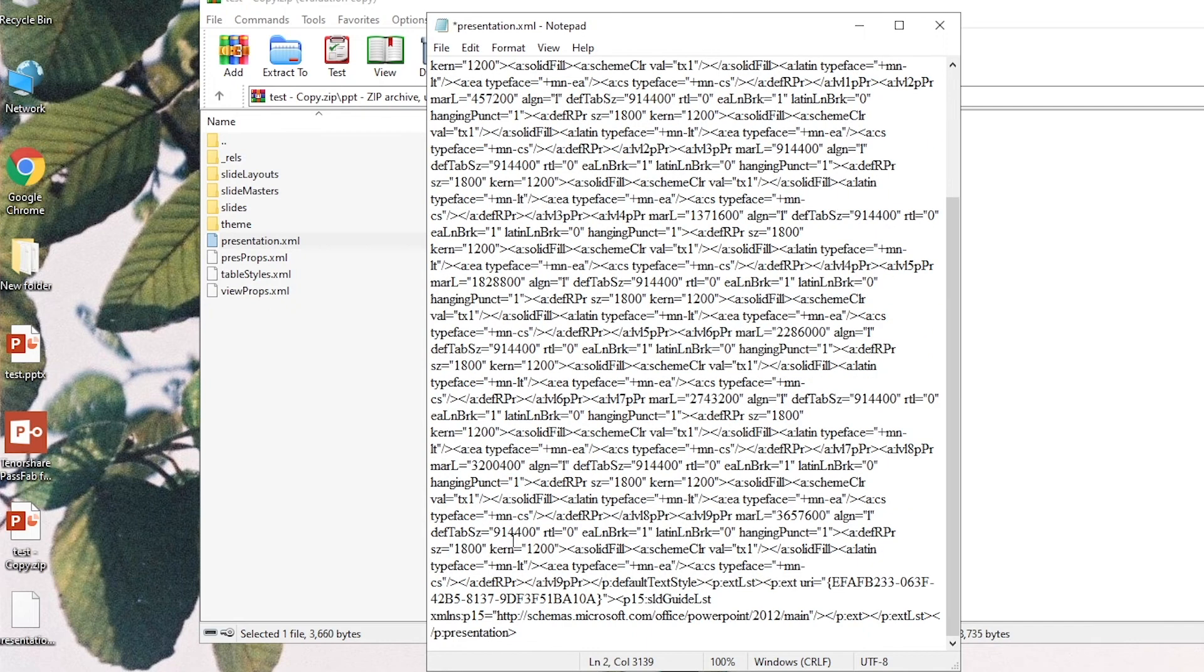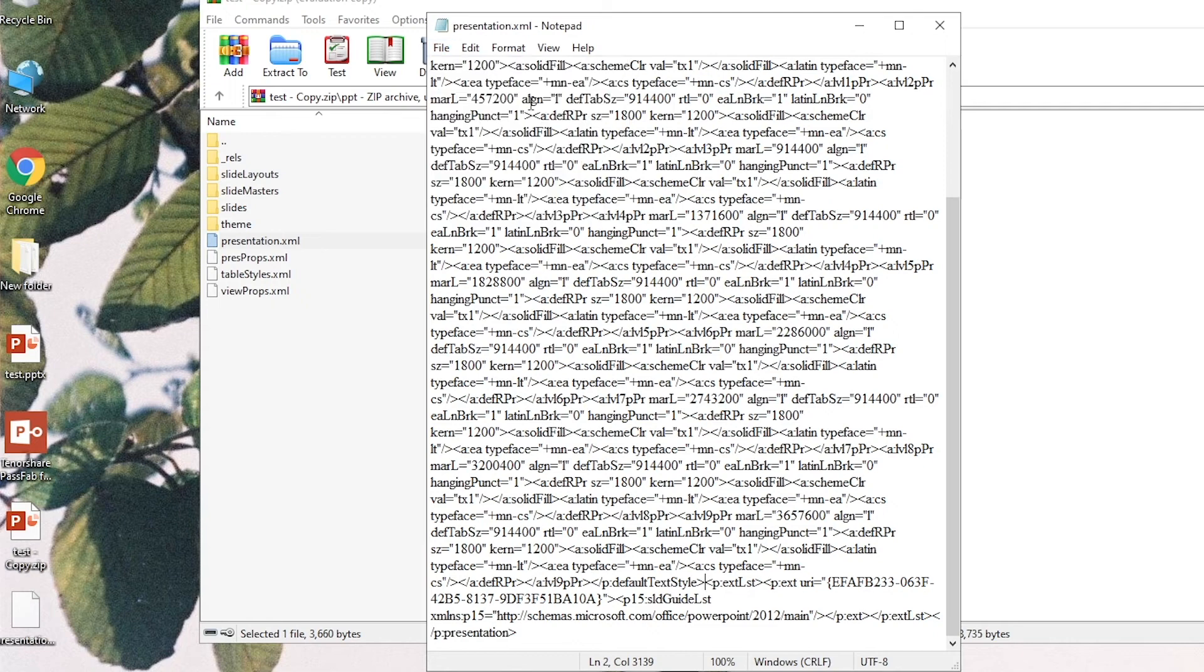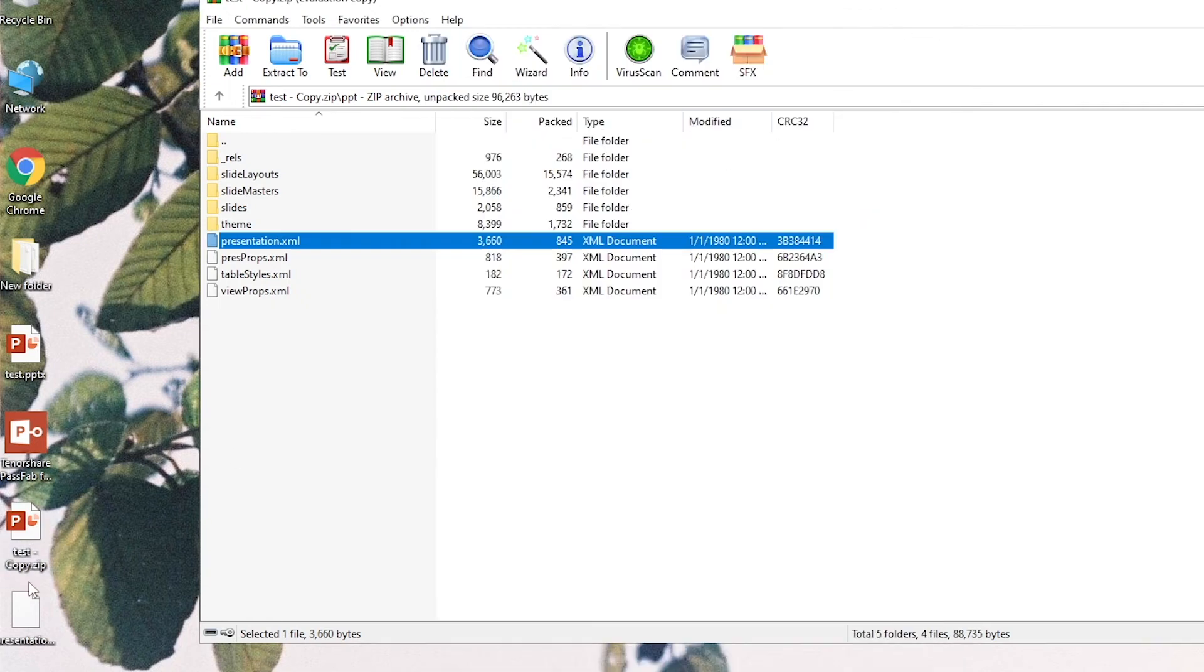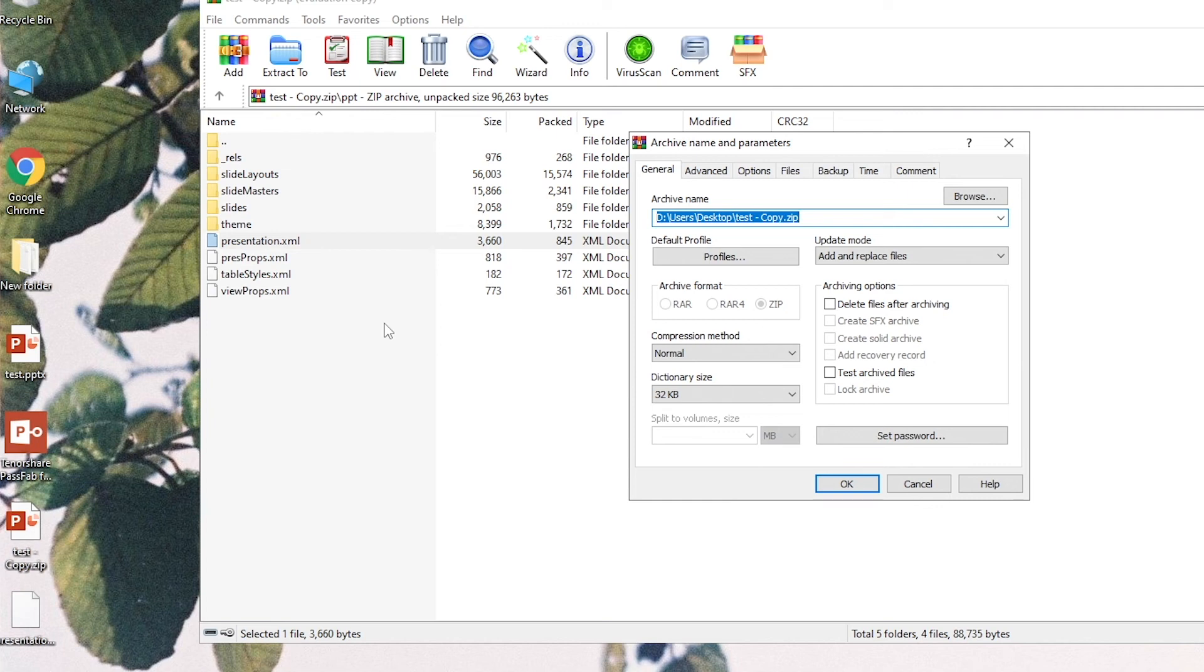Delete. Save and close the file. Drag the XML file back to the folder to replace the original one.